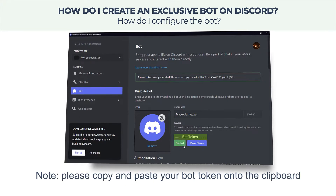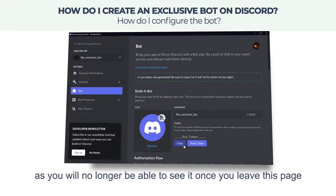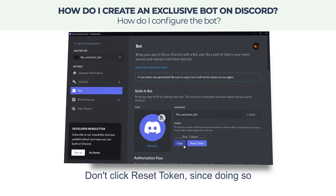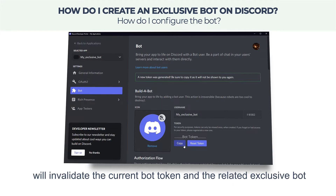Then click Reset Token and confirm by clicking Yes, Do It in the prompt to get your Discord bot token. Please note: copy and paste your bot token onto the clipboard, as you will no longer be able to see it once you leave this page. Don't click Reset Token again, as doing so will invalidate the current bot token and the related exclusive bot.